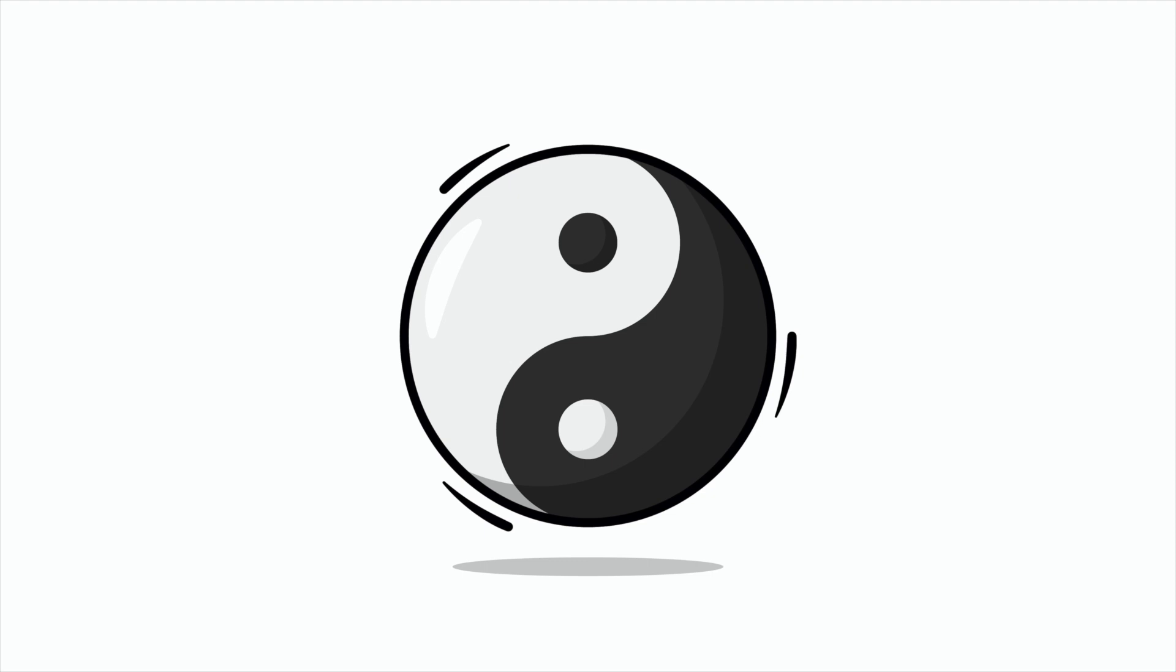Hi everyone, DomDesigns here and welcome back to my channel. In today's tutorial I will teach you how to draw a yin yang icon in my flat design style in Adobe Illustrator.